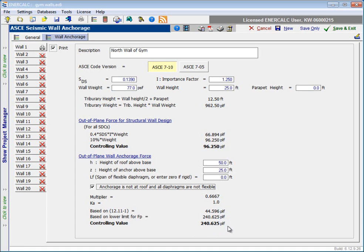Okay, so that's a thorough look at everything that we have available to us in the ASCE seismic wall anchorage module. Hopefully it's been helpful. Thanks for joining us. Take care and have a great day.